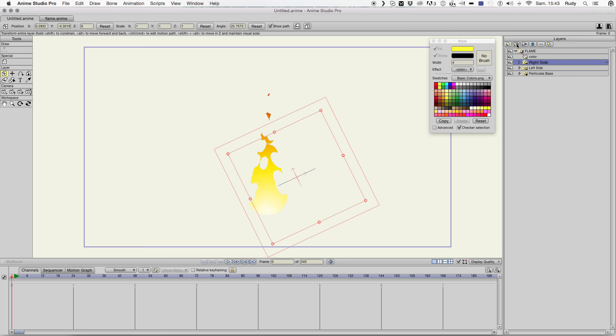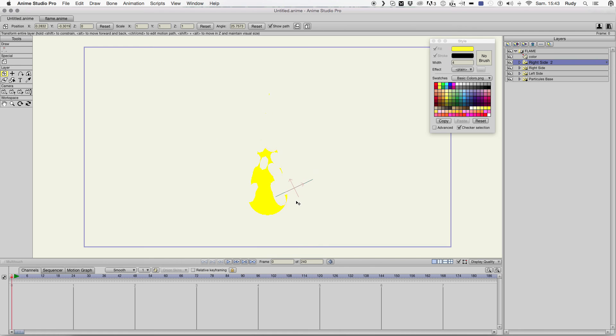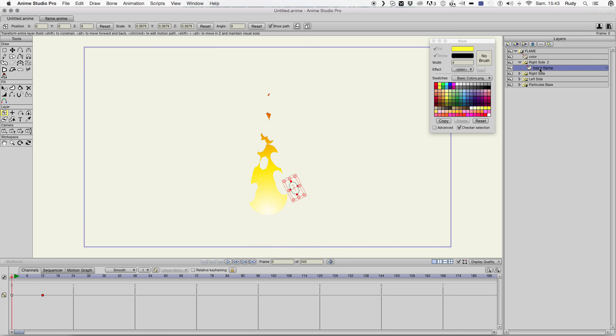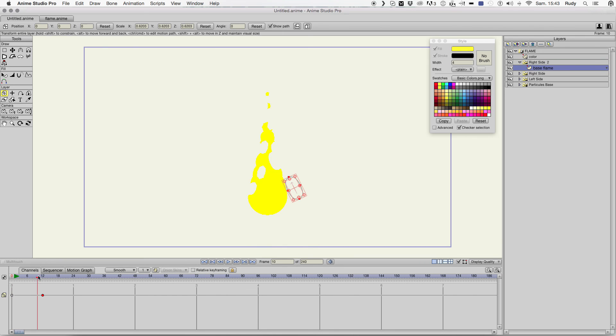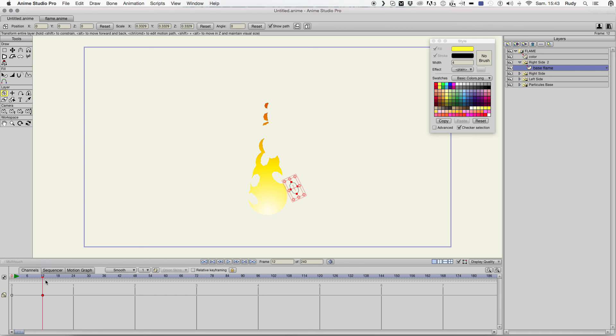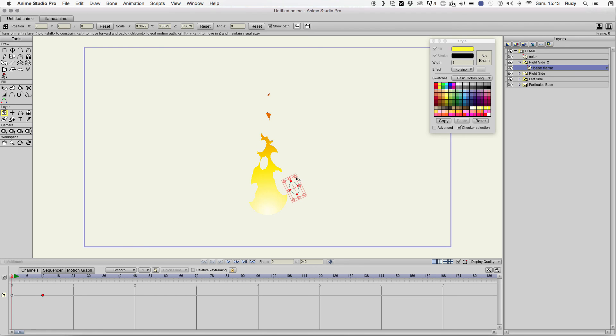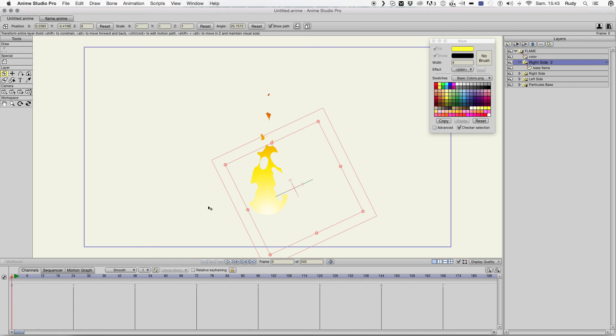Up can make a second one, move it right here, make it smaller. Okay.